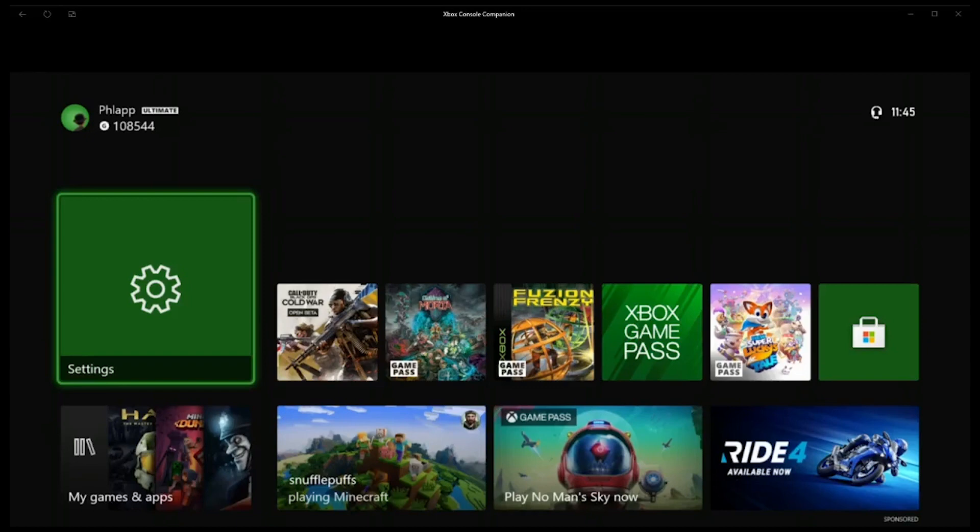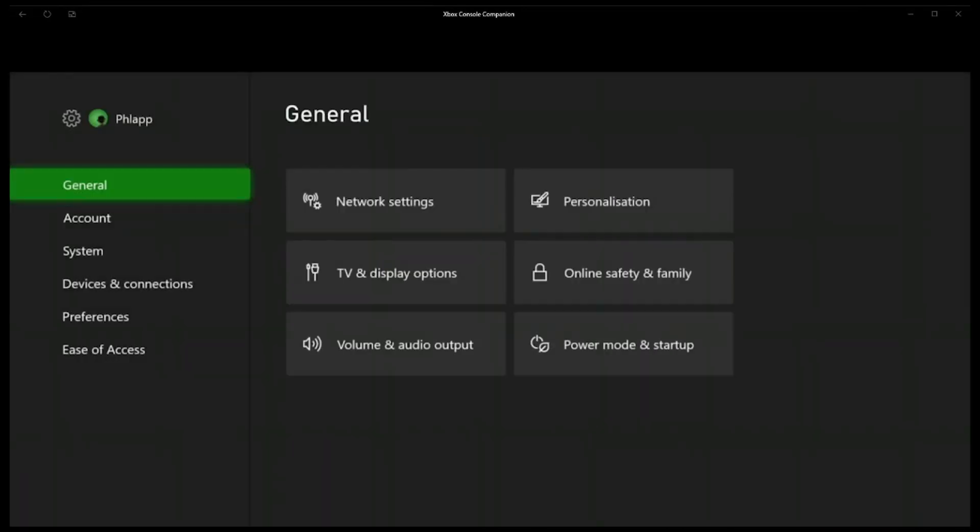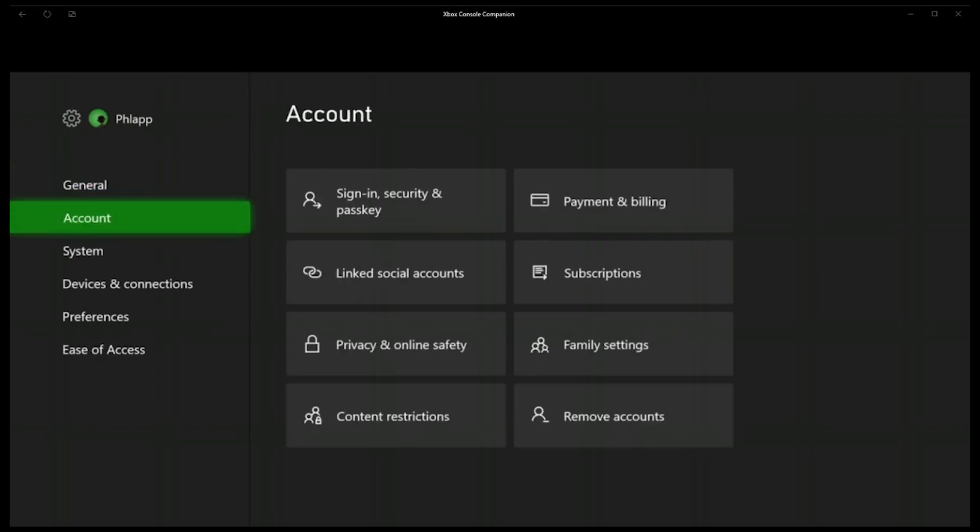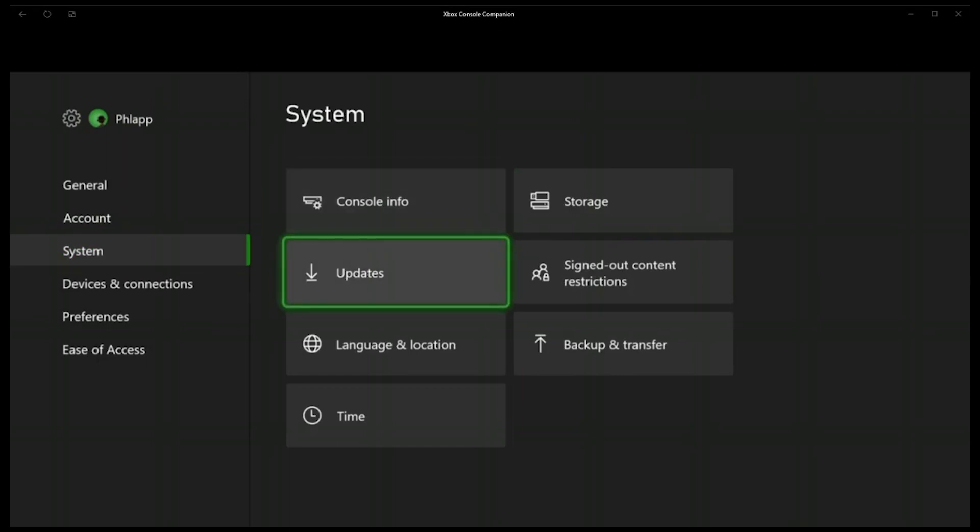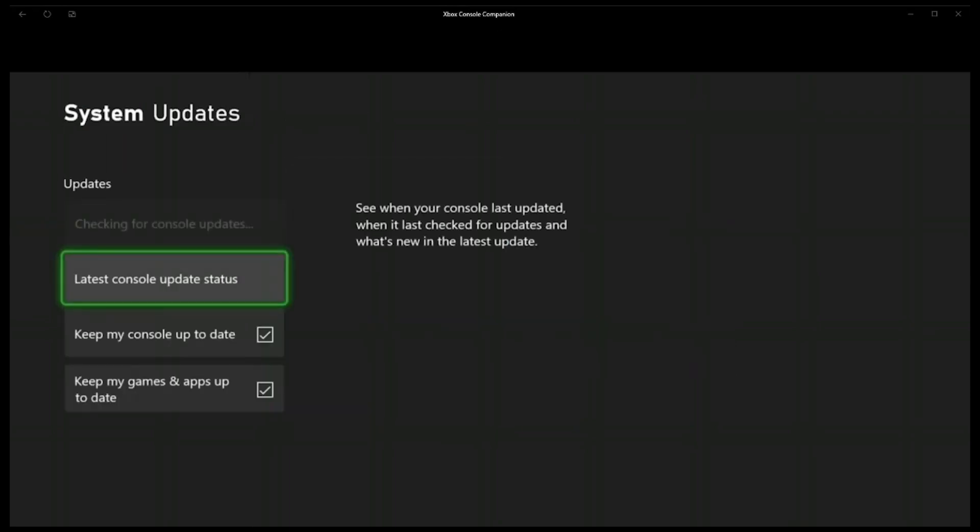So here we are on the Xbox and we just need to go to settings and we just need to make sure it's got the latest version of system software. So we need to go down to system, to updates, and if we just click on there it will check, and on the very top as you can see it's greyed out on my no console update available, so that means I've got the latest version. If you don't have the latest version, I do suggest that you upgrade to that.